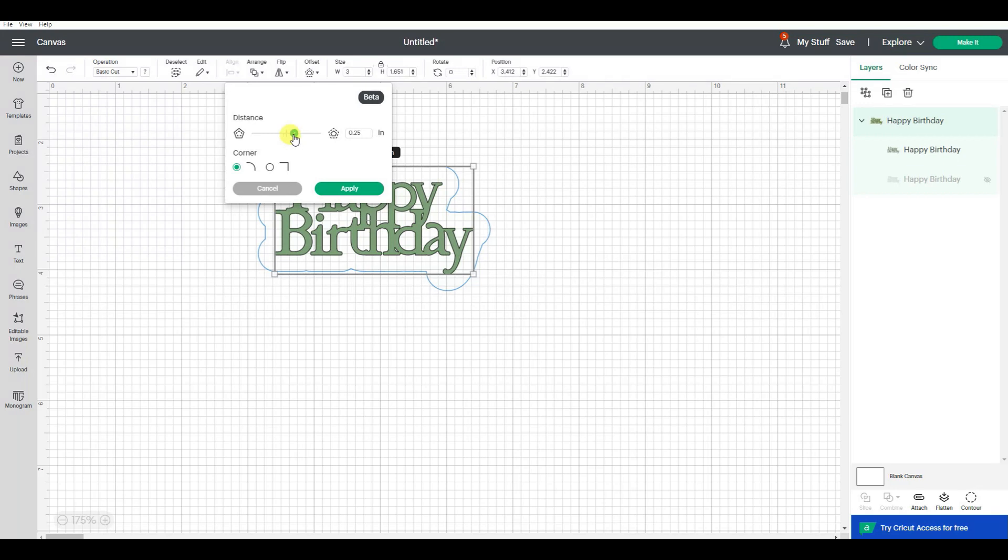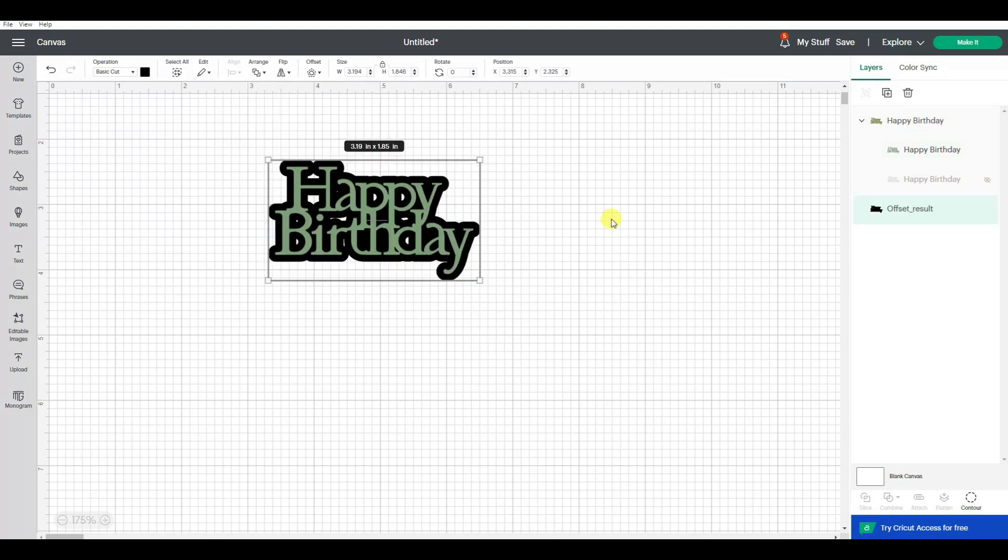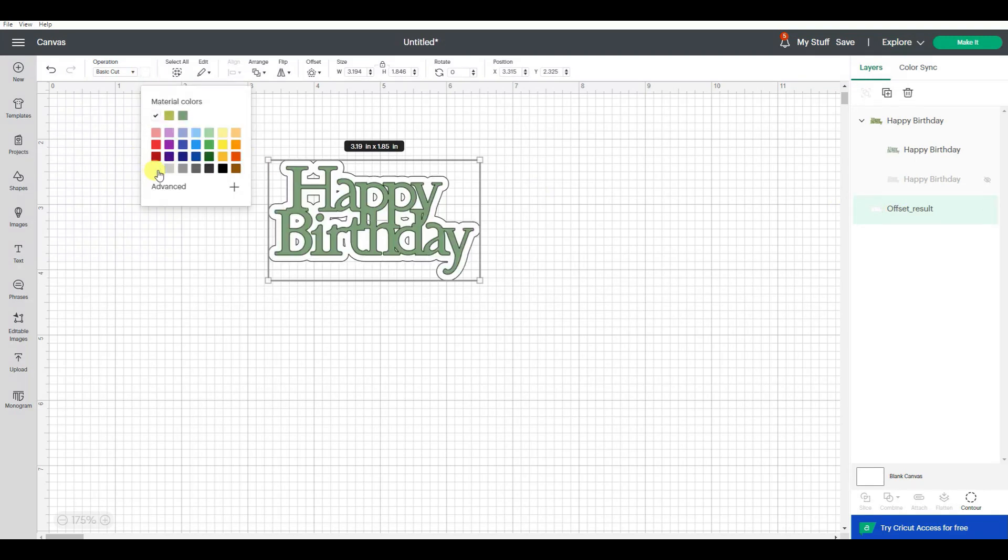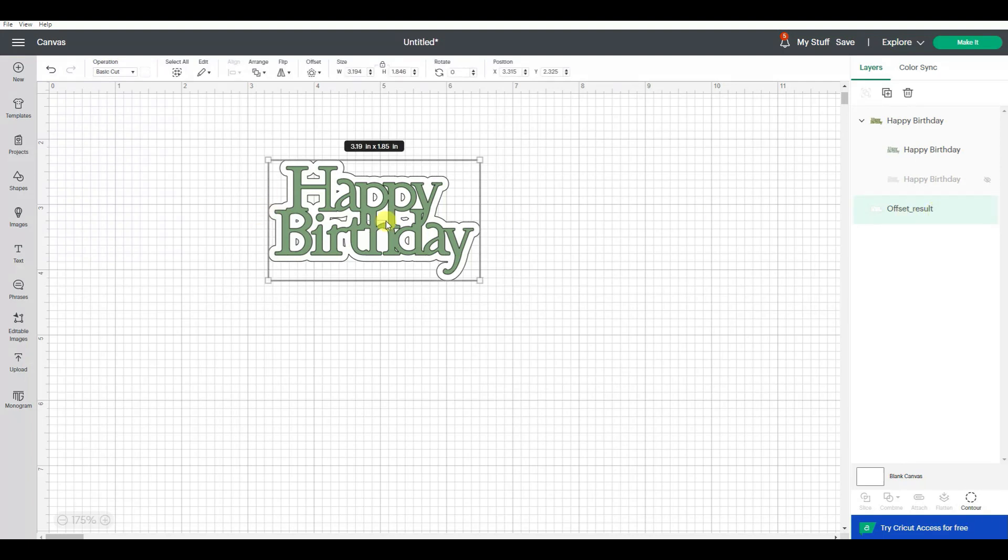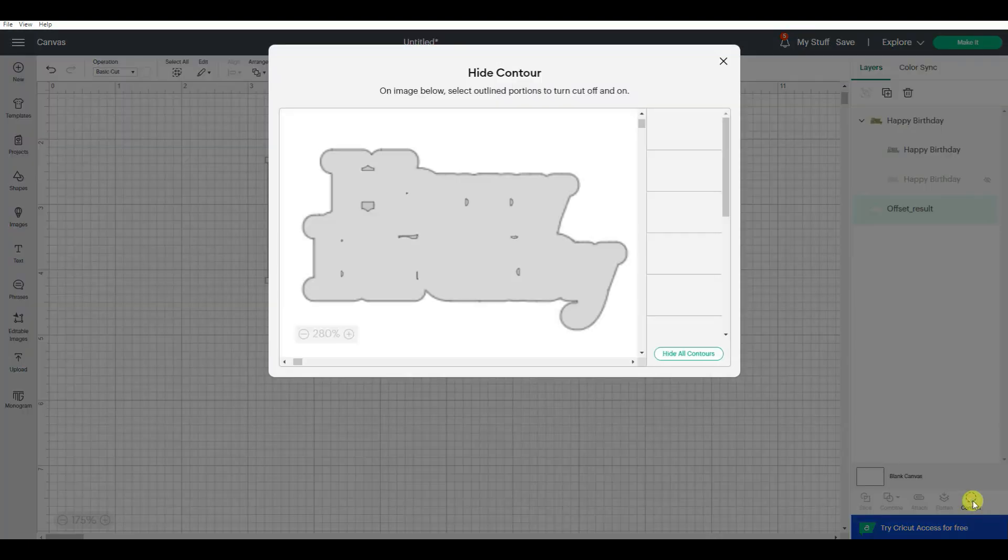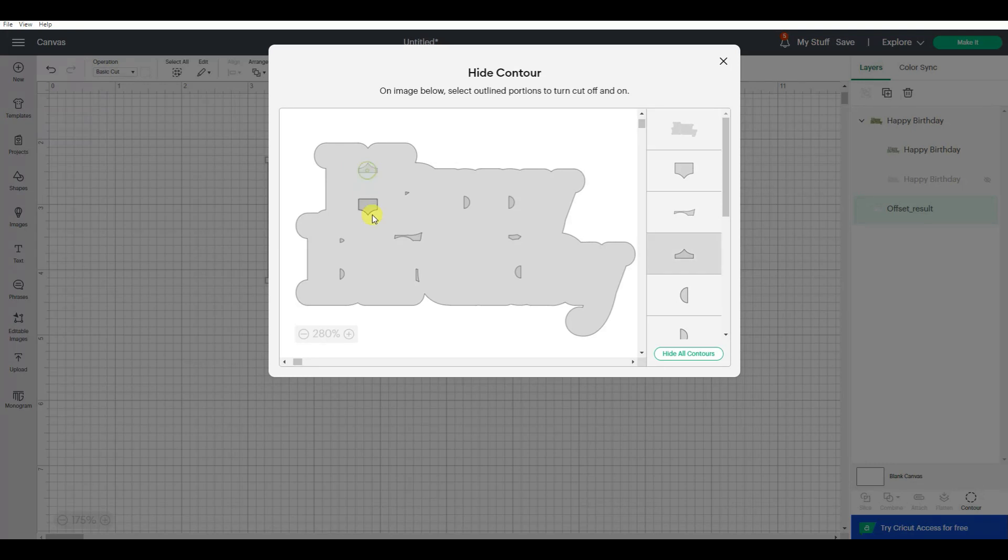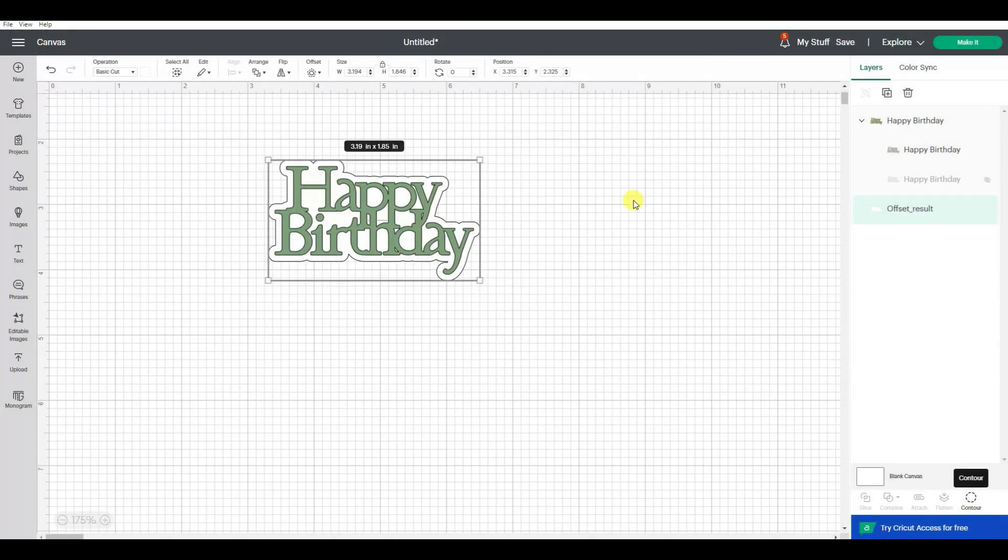So I am first going to add an offset. I just want a little tiny offset. I'm going to go apply. I'm going to make that offset white and I want it to be a full cut. So I'm going to go into contour, and see all these little openings? I am going to close them off so that it's one solid piece with no interior cuts. Perfect.